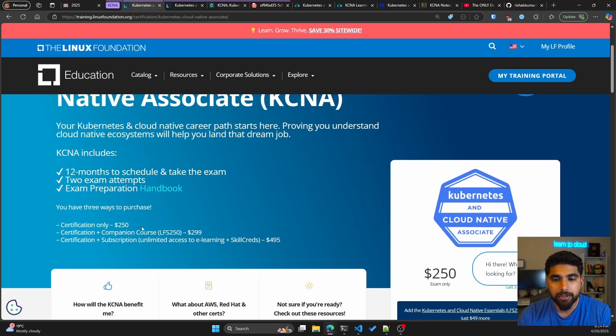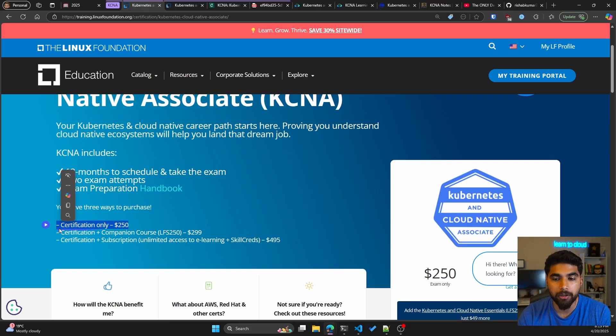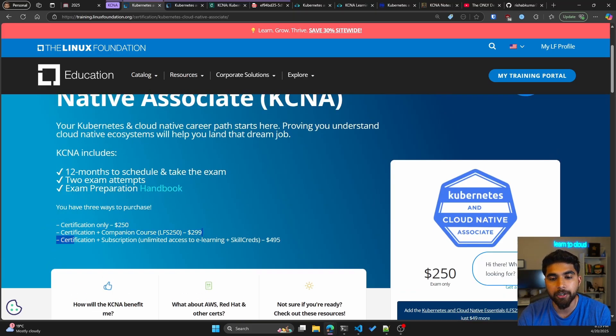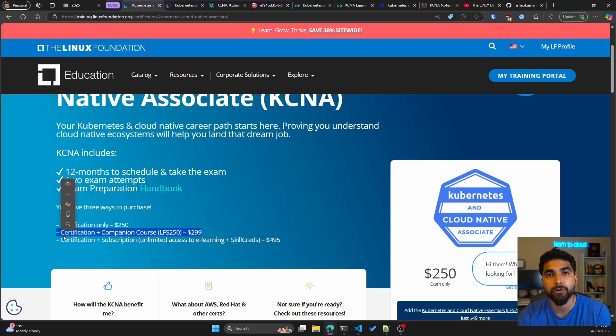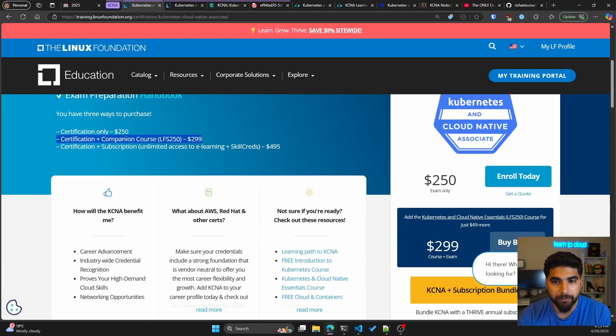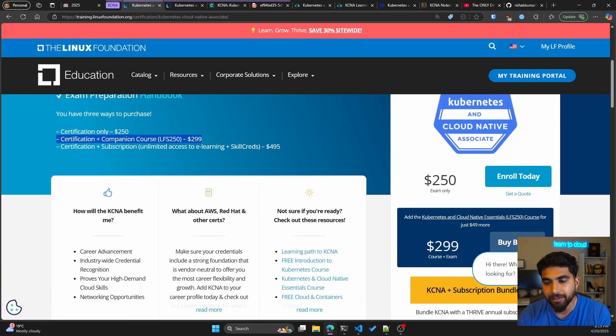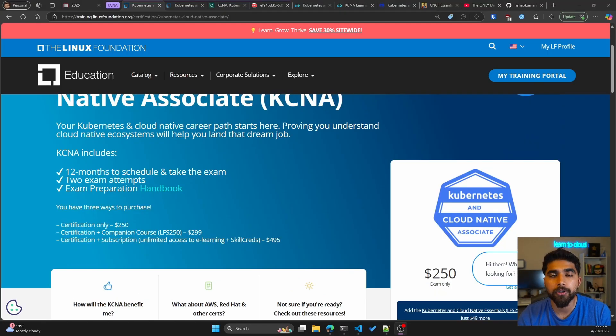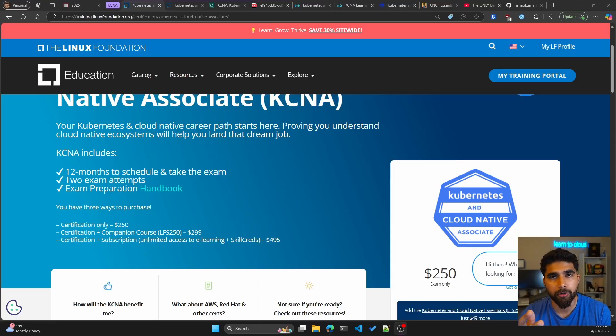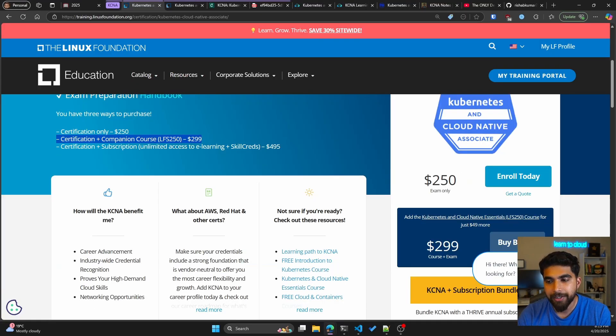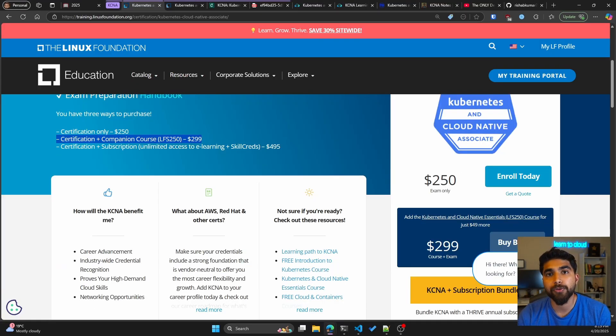As for the cost, the certification only costs $250, but if you want the companion course you can get it as a bundle for $299. I just went for the certification itself. For the number of questions, you get about 60 questions on the exam.